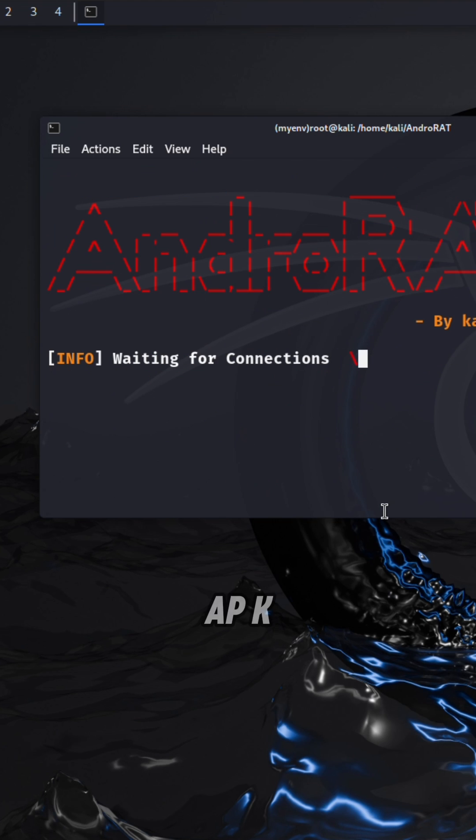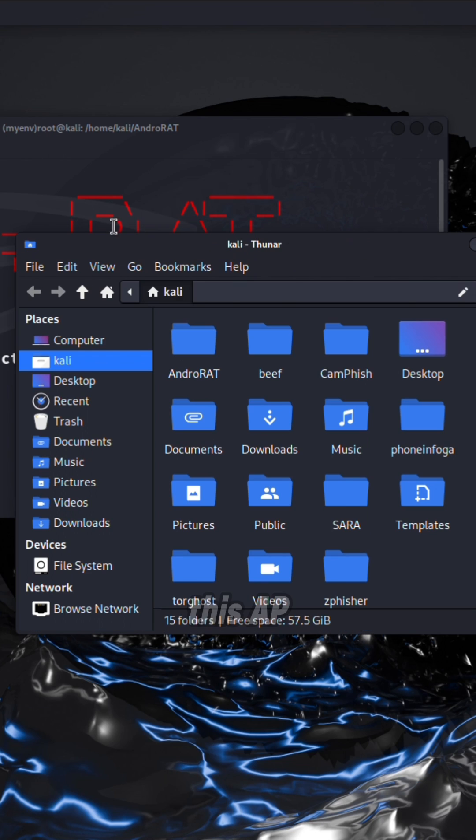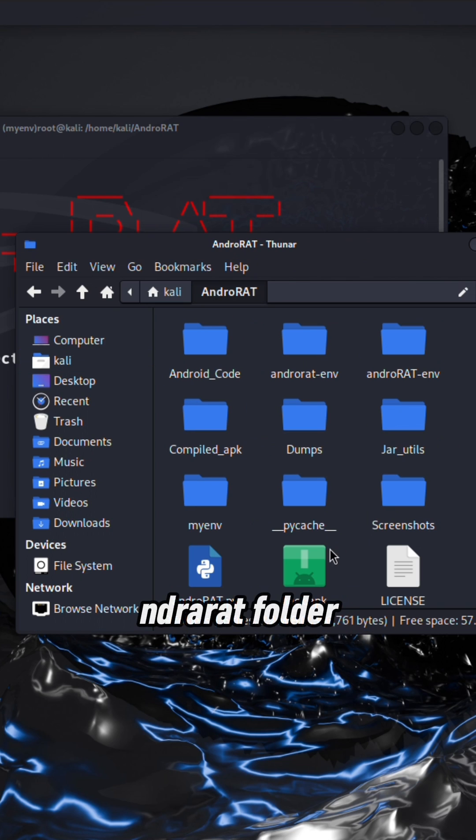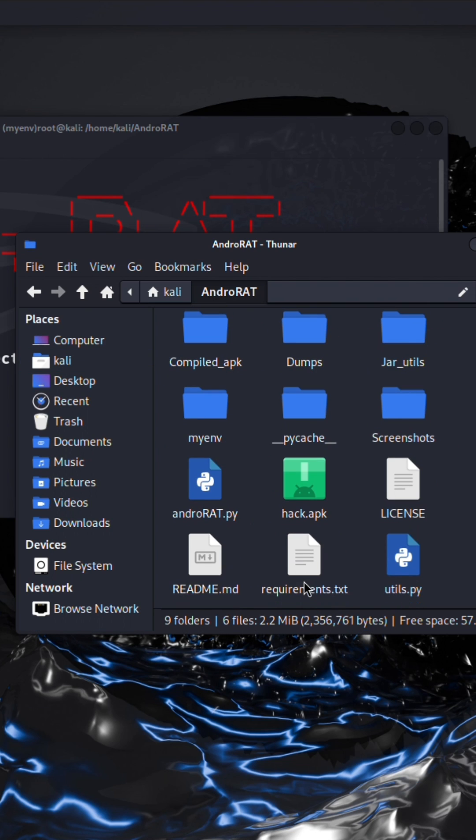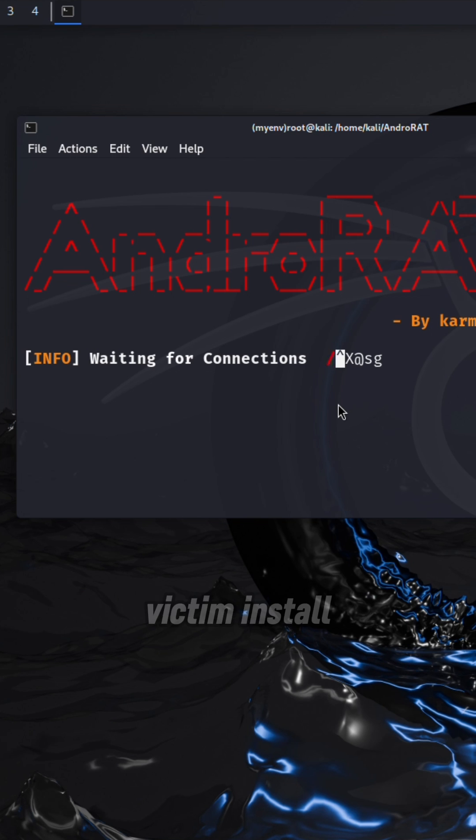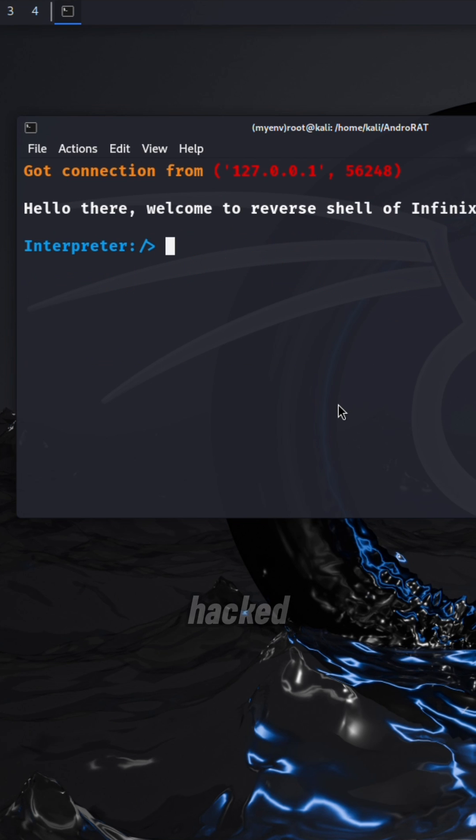After building, send this APK to victim. This APK is present in Android RAT folder. As soon as victim installs APK, then their mobile will be hacked.